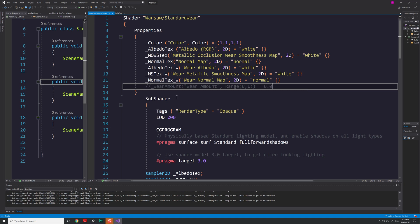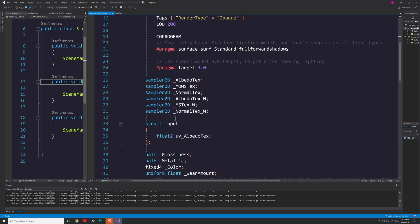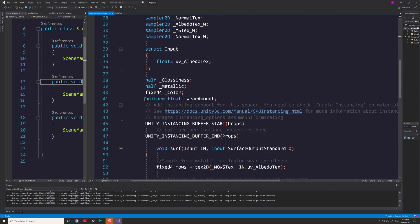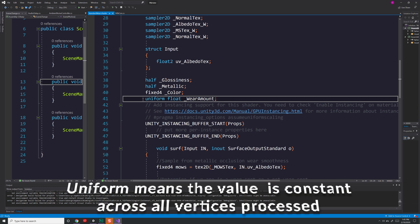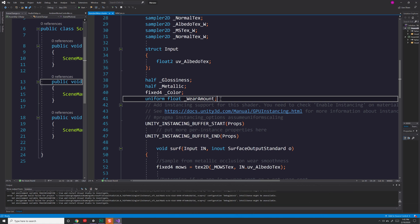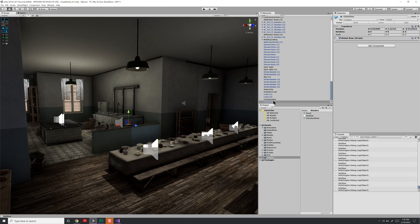If we scroll on down, instead of having a property where this value is exposed, if we scroll down we'll see that I have a uniform float underscore wear amount. Now by making this a uniform global value, instead of exposing it in my property, I can affect this one value and have it impact all the different materials that are using this one shader.